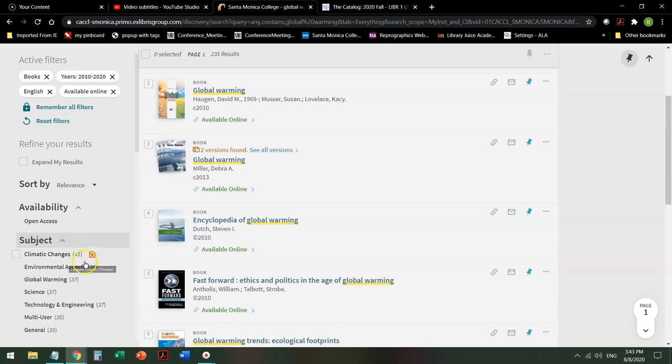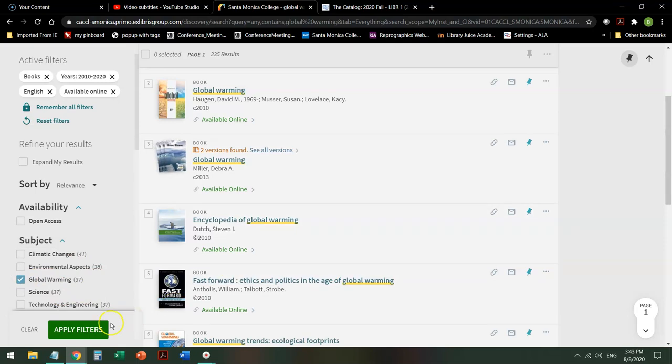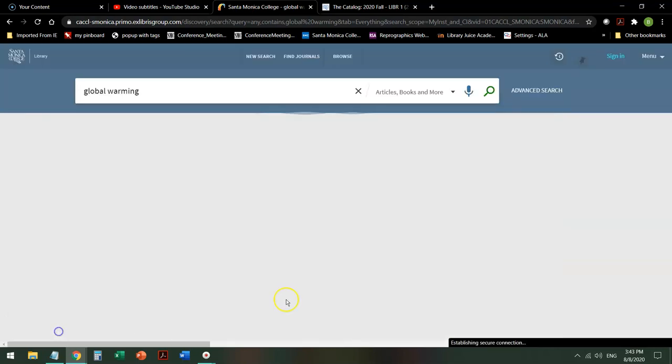So I might go through here and I say oh yeah global warming specifically. Apply my filters.